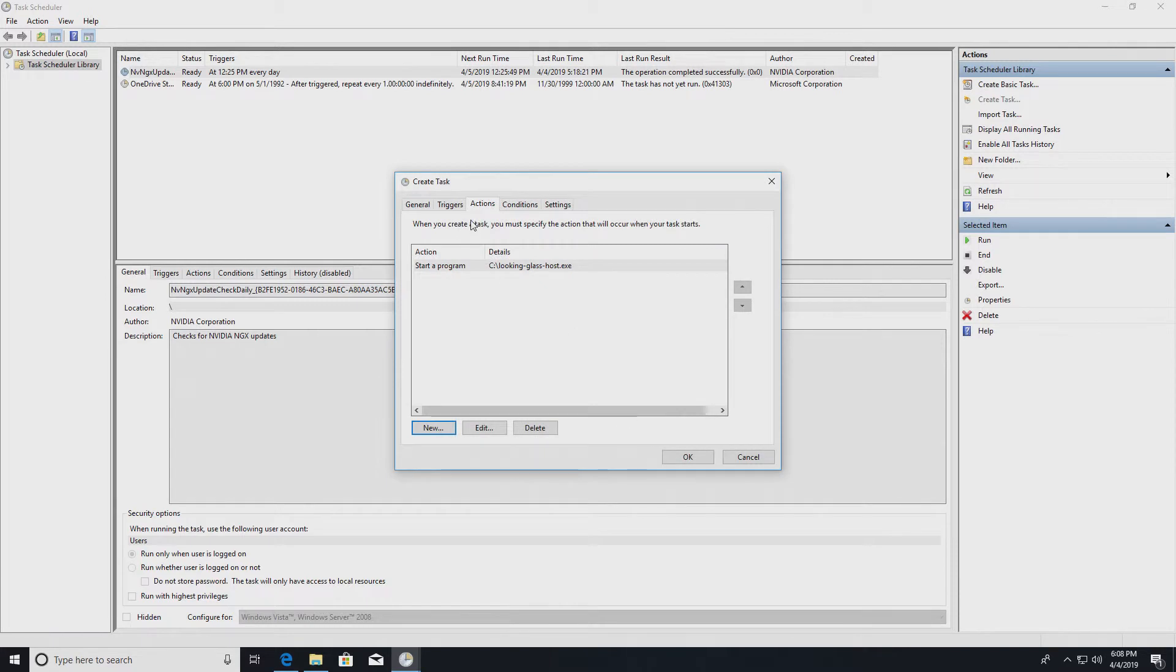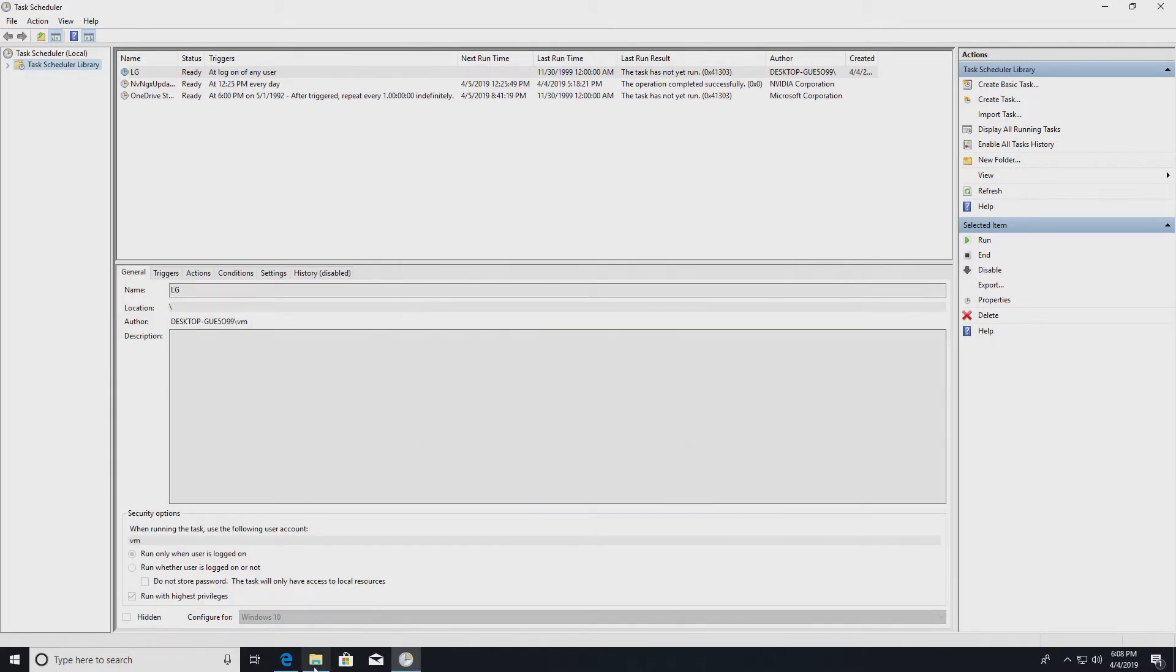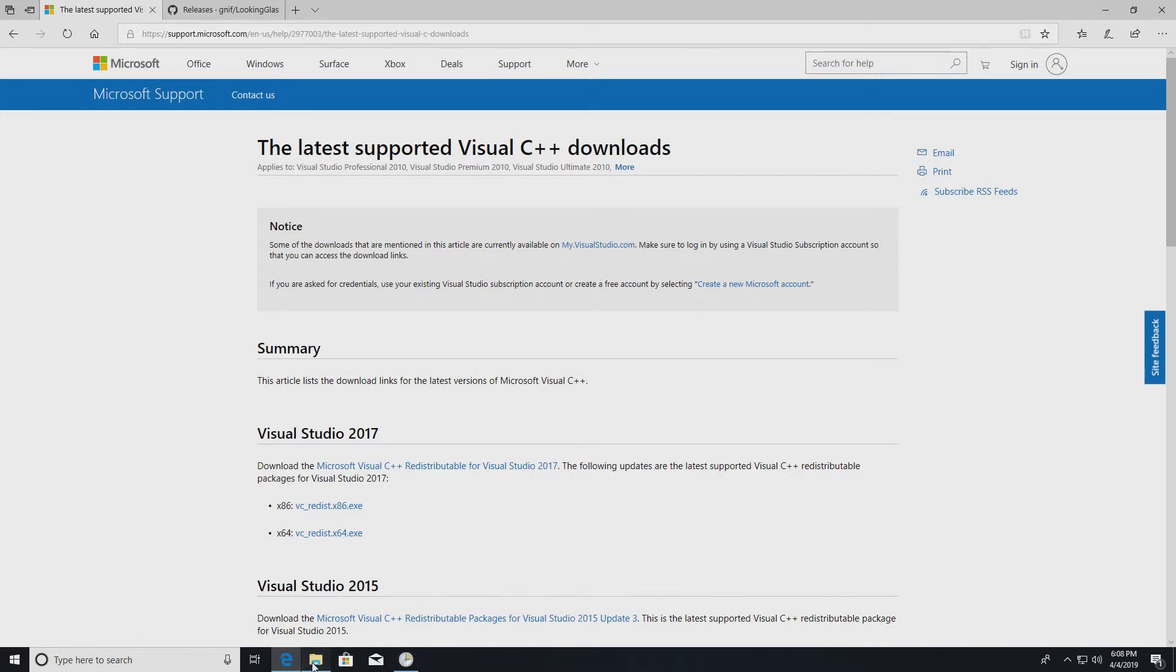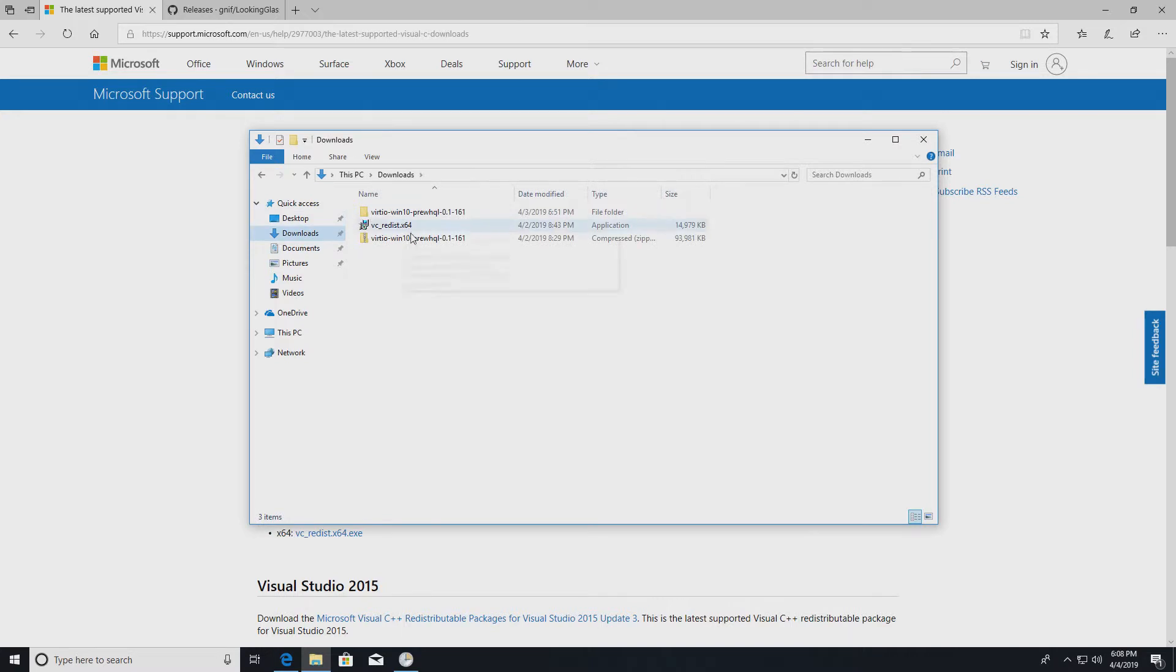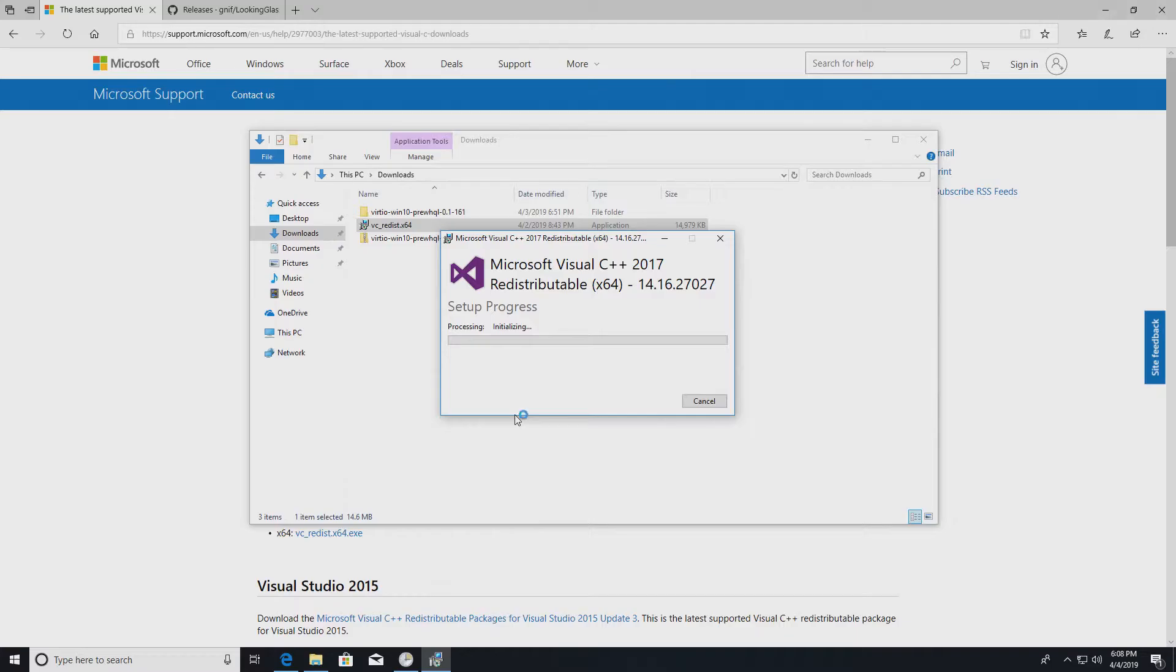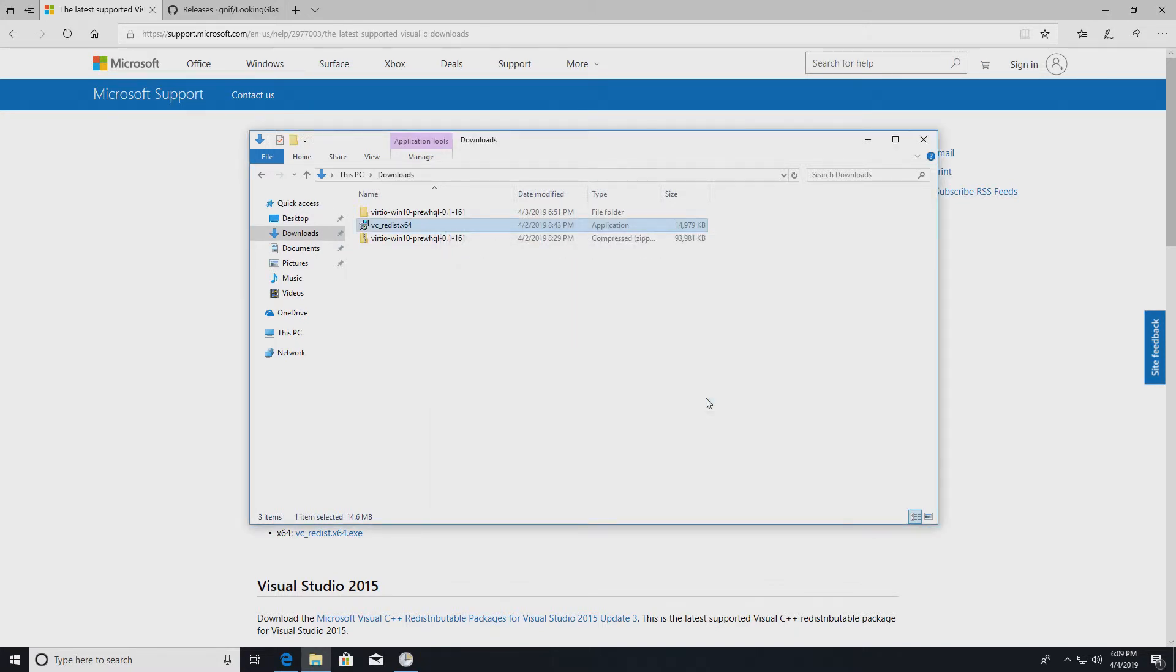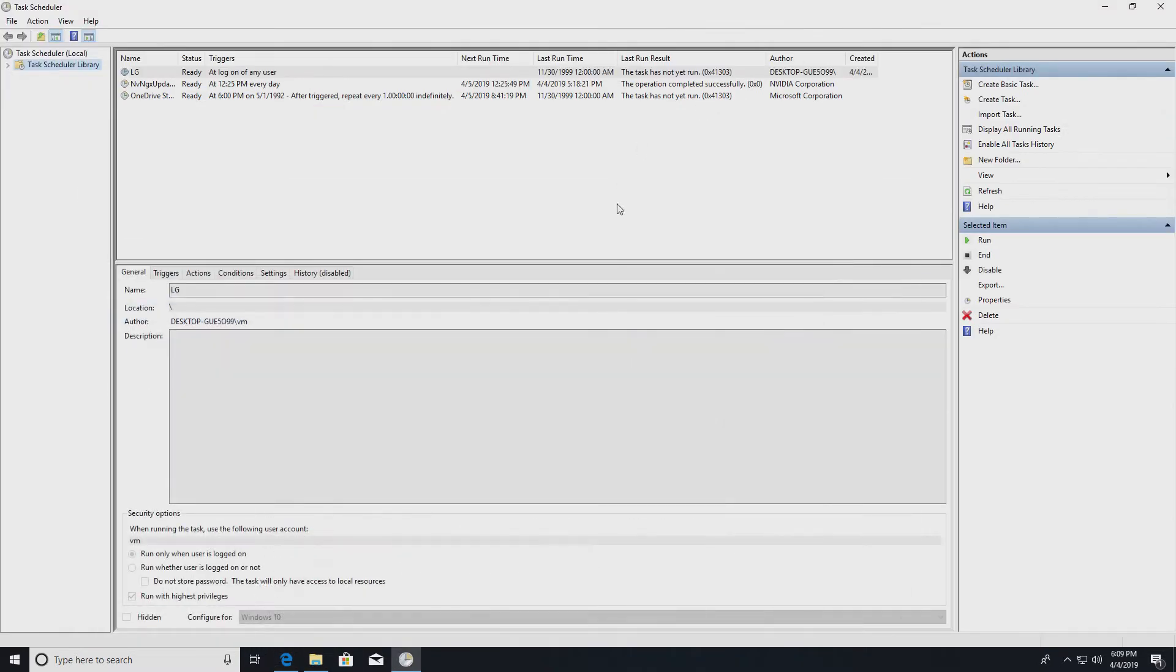That should be it. What you also need to do is download the latest C++ Visual redistributable. I already downloaded it, run it, and install it.